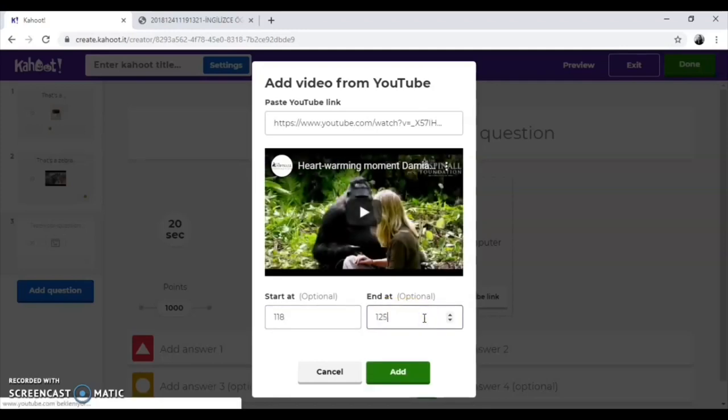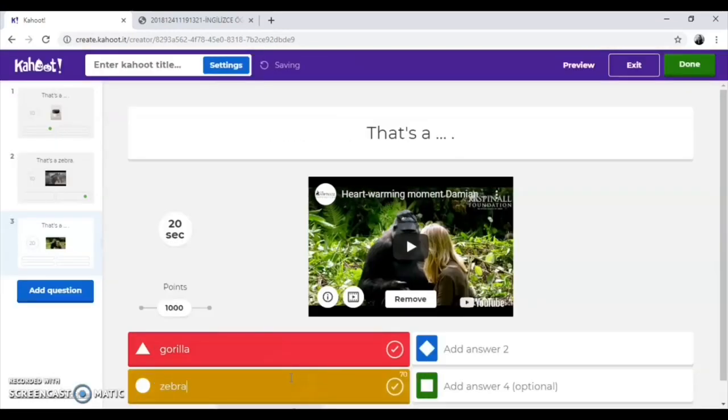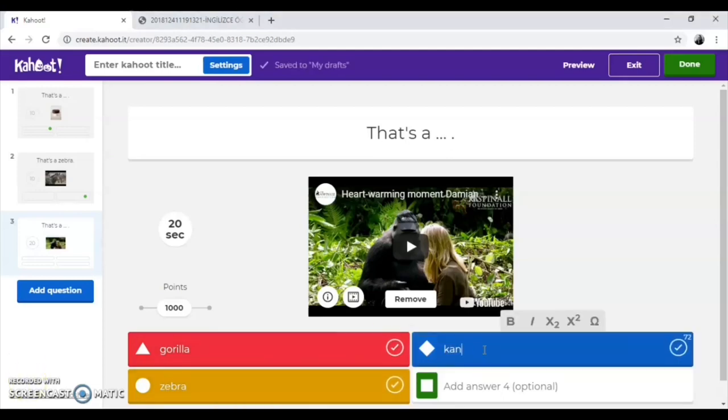Then, click on add button. Repeat the procedure, correct option, time and point.